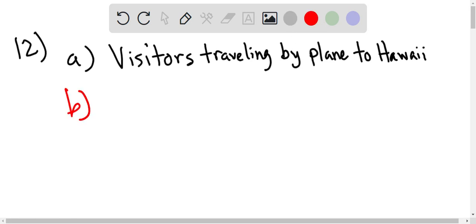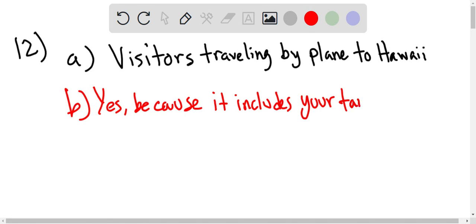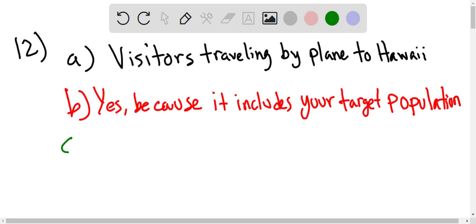Part B says is the use of a questionnaire a good way to reach the population of passengers on incoming flights. Yes, because it includes your target population. The target population is going to be the population that you are trying to find out about. So since you're giving the questionnaire to your visitors traveling to Hawaii, then your questionnaire would actually be a good source to collect the data.